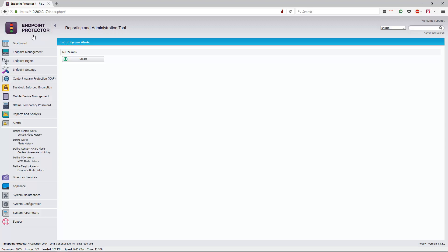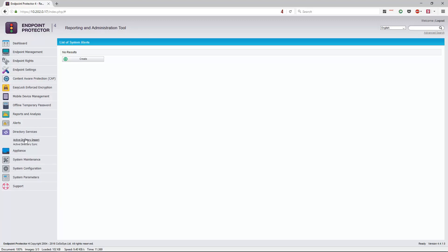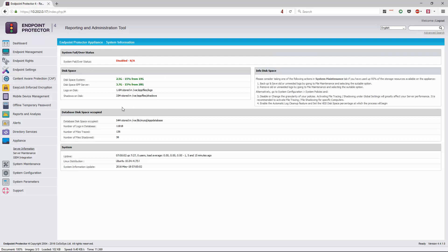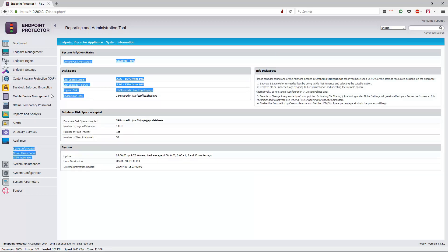An important thing to note is that Endpoint Protector supports Active Directory, but that is not a requirement — you can also run it in a workgroup environment. In terms of appliance information, it shows basic things such as disk usage. It's important to monitor the amount of storage used for file shadows, as that can be a fair amount of space depending on the number of shadows being made. You can also change the directory or mount a network or FTP location for file shadows and logs so they're not stored on the Endpoint Protector server itself.